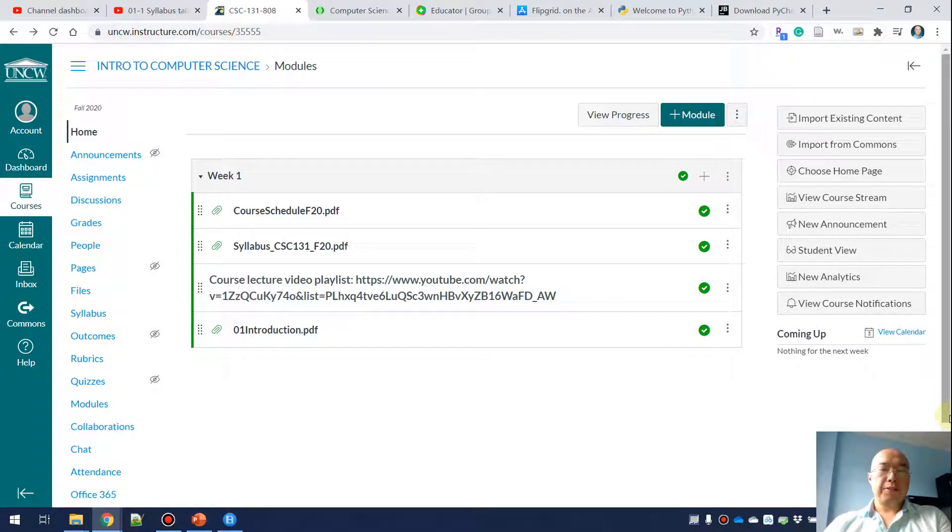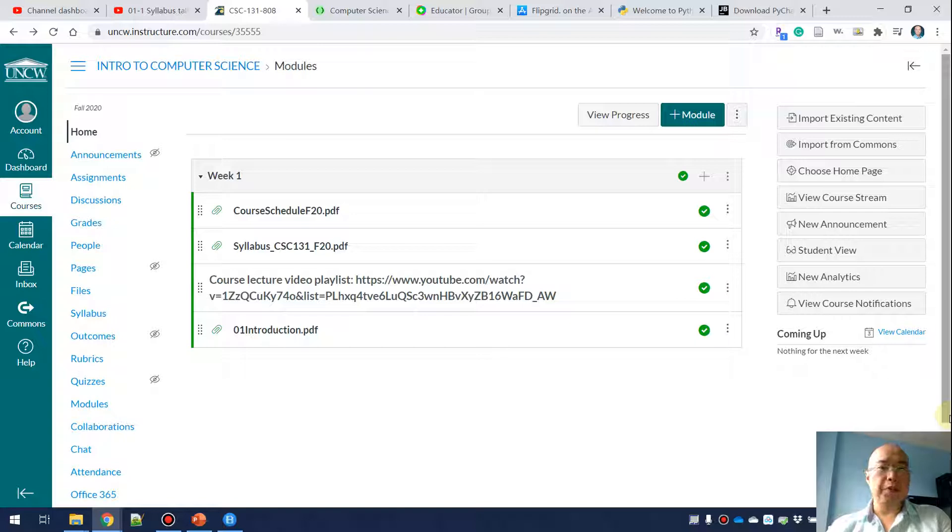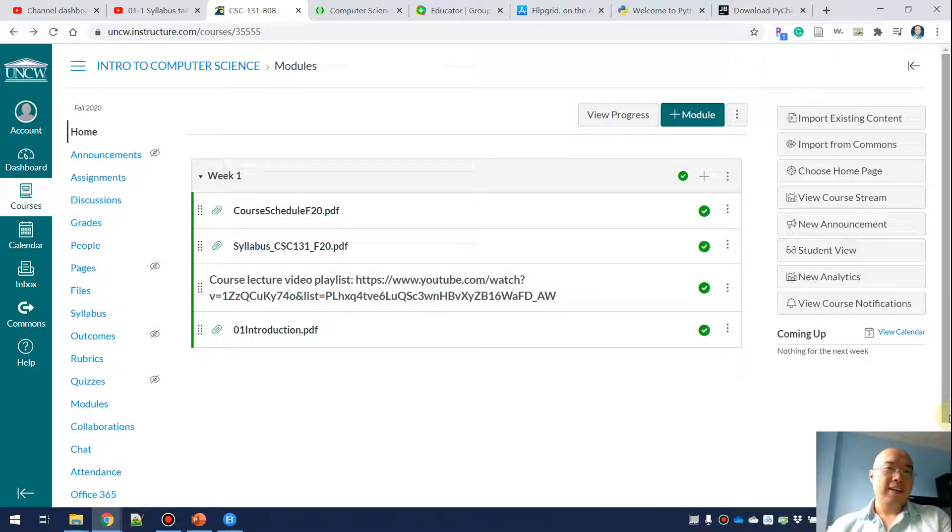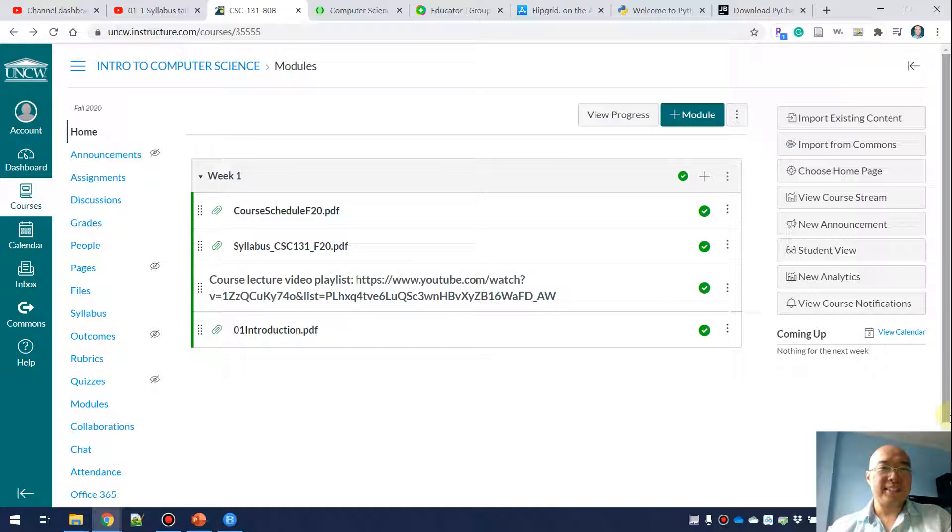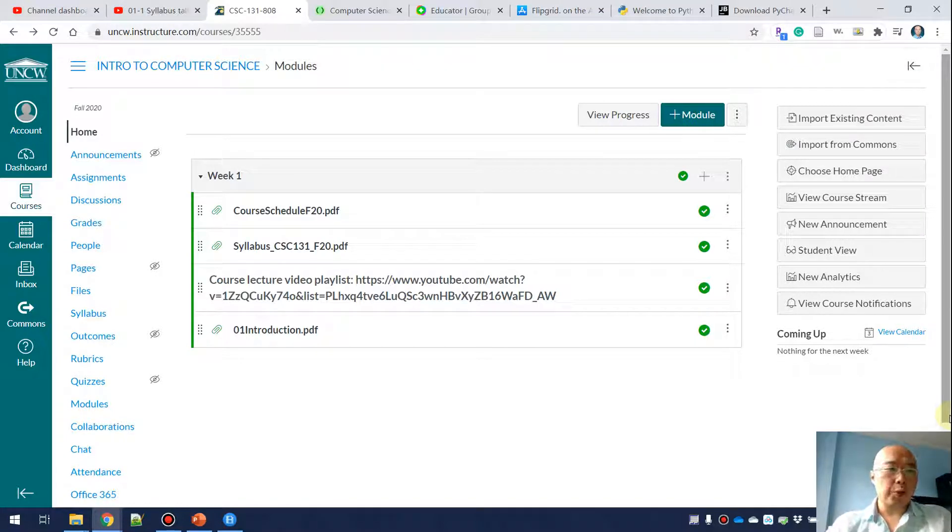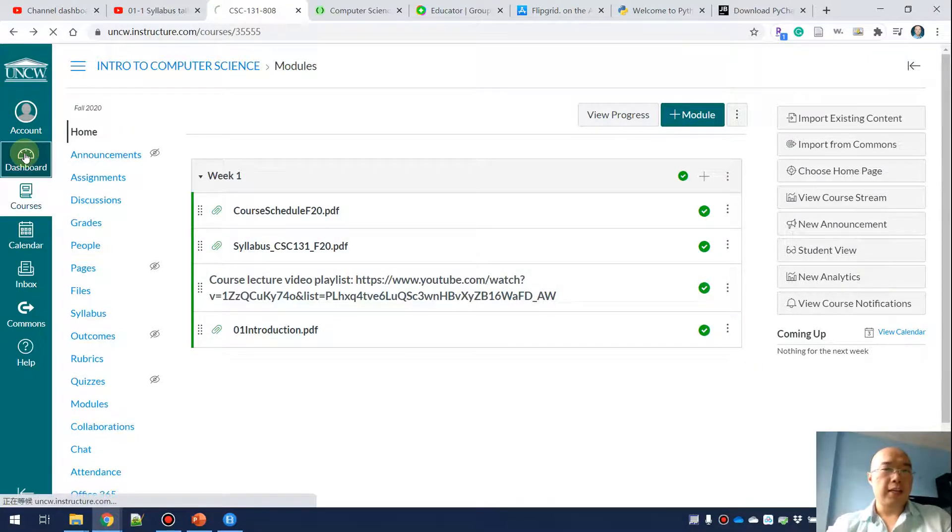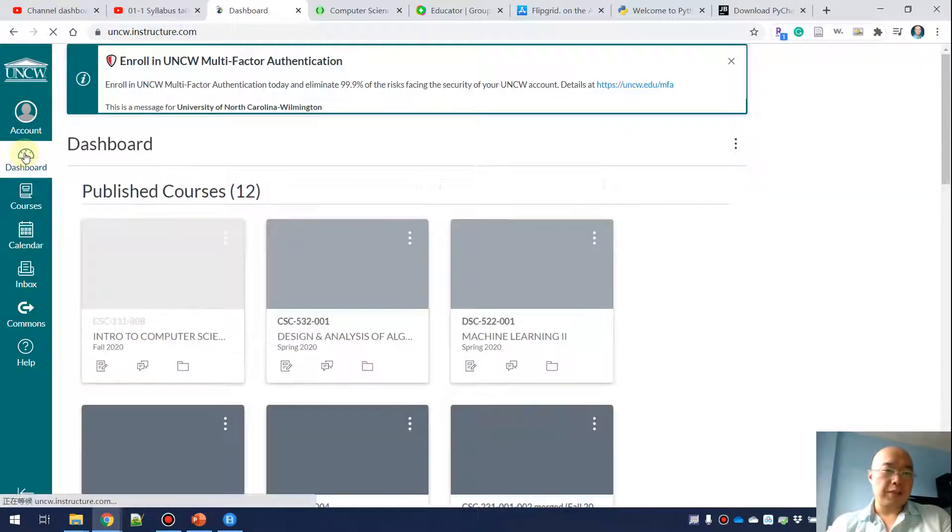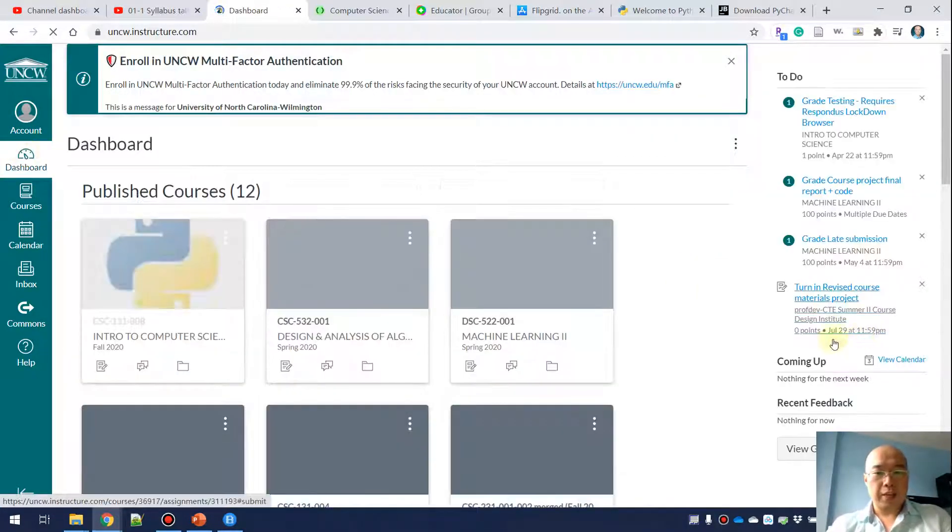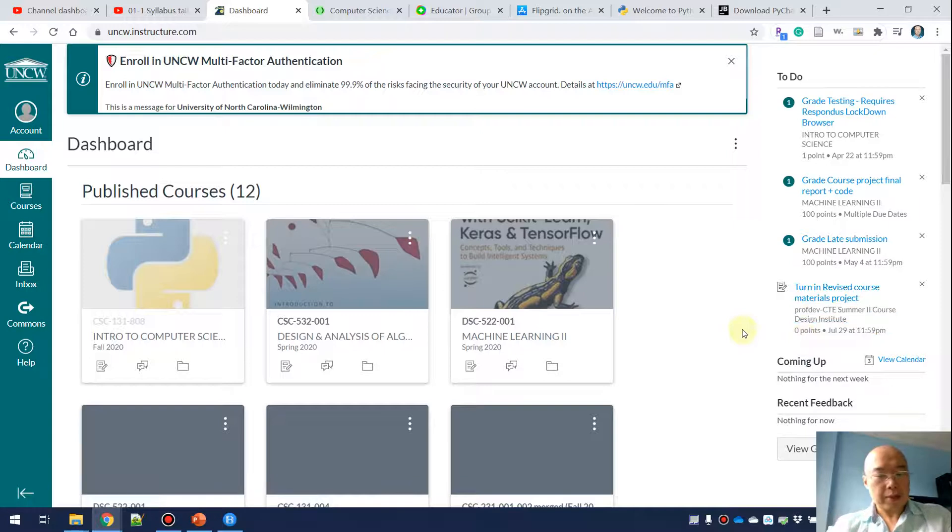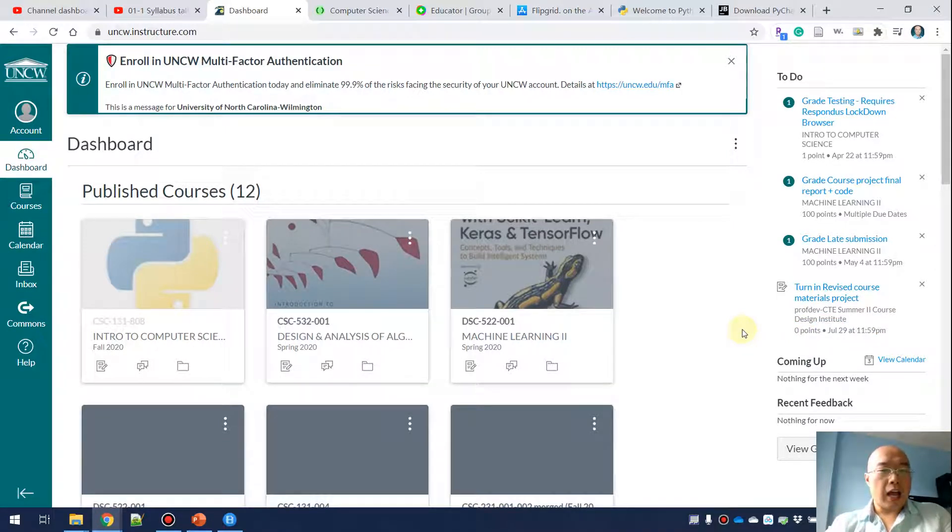In this video, I'm going to show you a couple of the tools and systems we're going to use. The first one is Canvas. When you go to Canvas, the first thing you're going to see is the dashboard. You may see different courses because I have taught a lot of courses and have more courses than you guys probably.